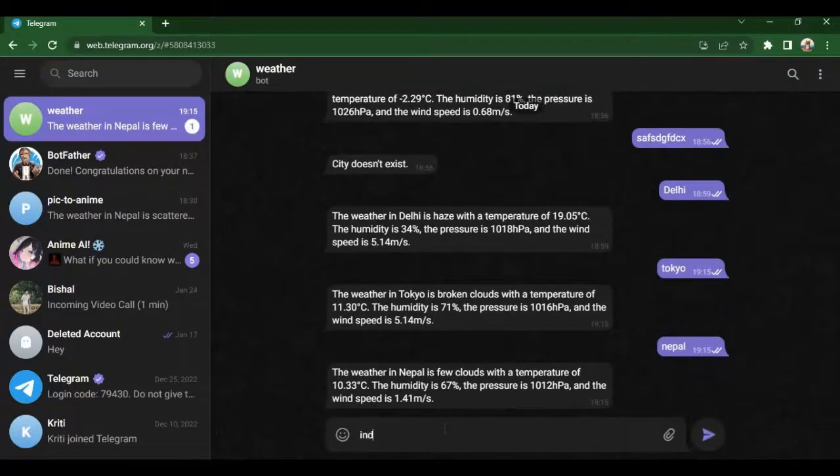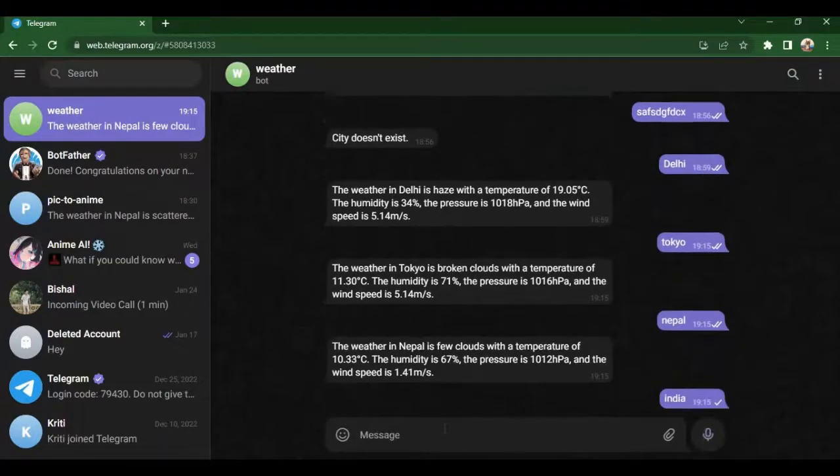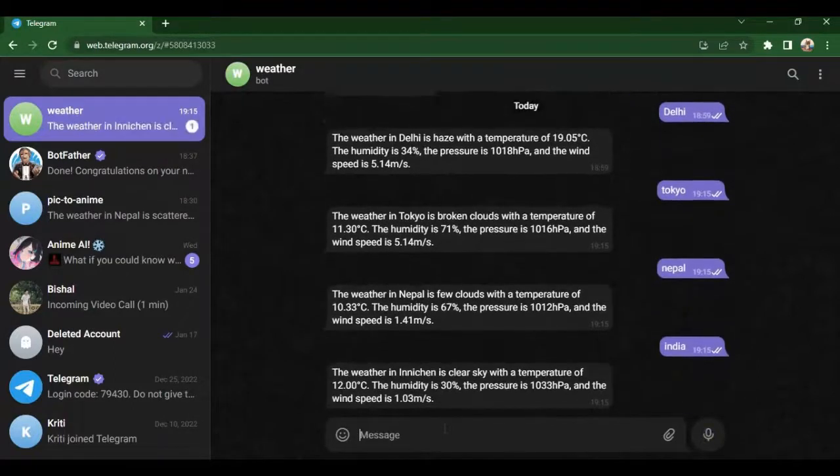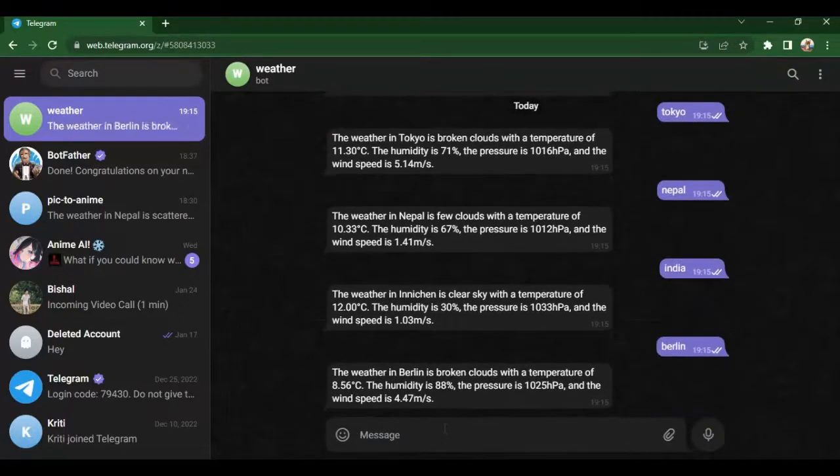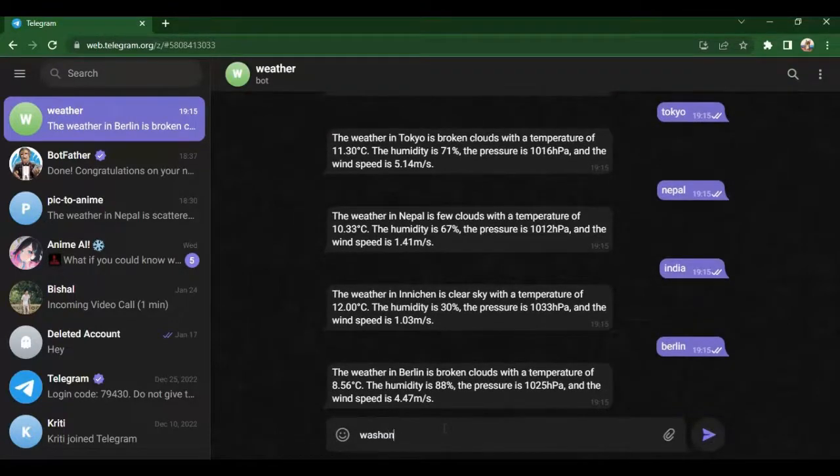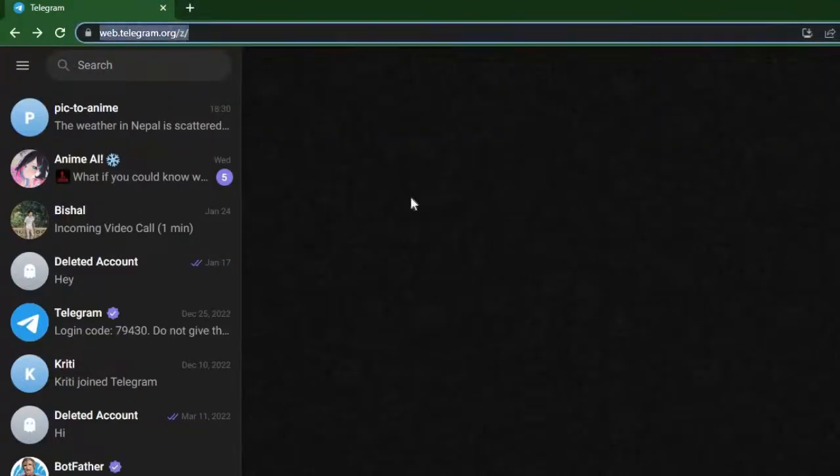You can check out this bot right now. I will give bot link in the description. Now let's create this. First of all we will need two things.